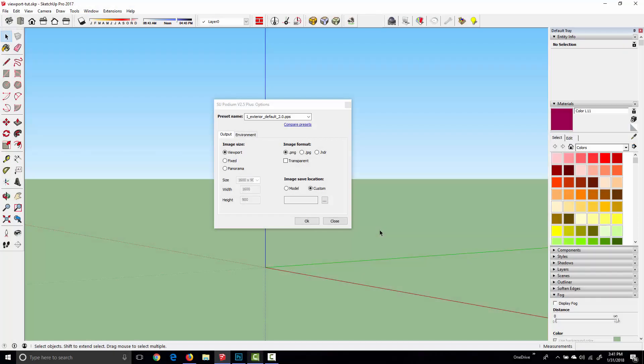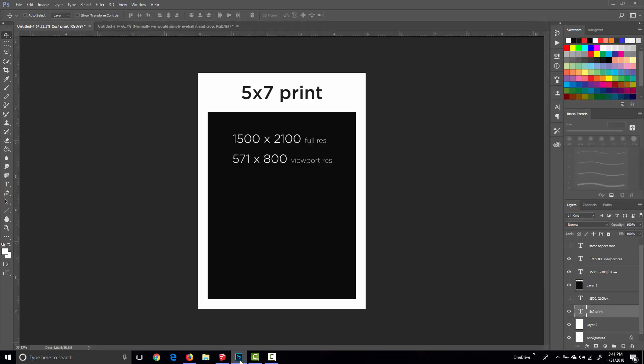Hello folks and welcome to Podium Quick Tips. In this short video I want to talk about aspect ratios in SU Podium. The reason for this is that occasionally we'll get a question: how can I render in a vertical aspect ratio?